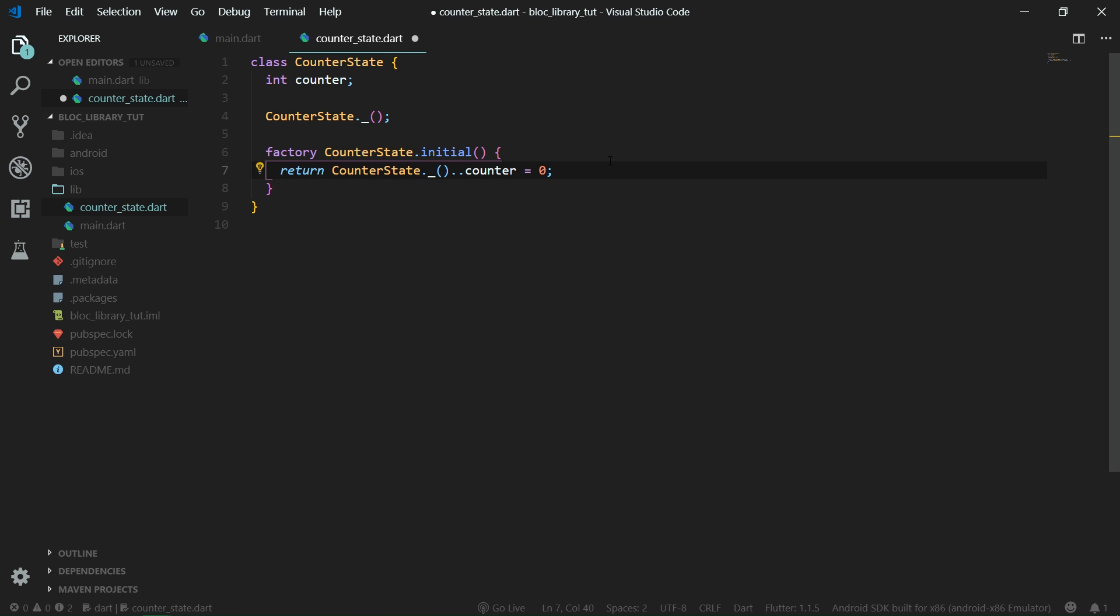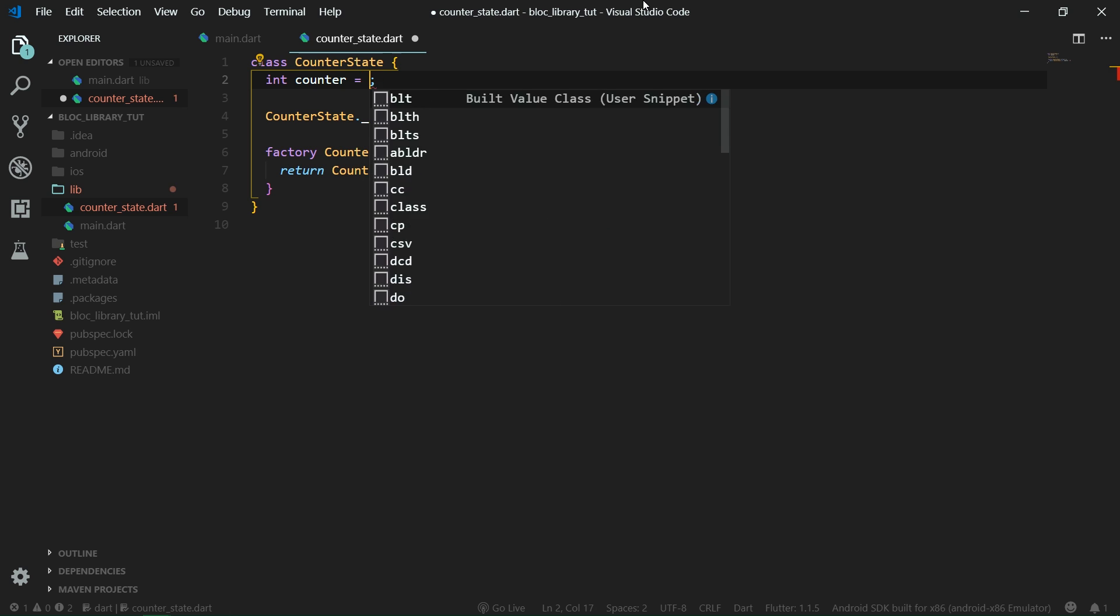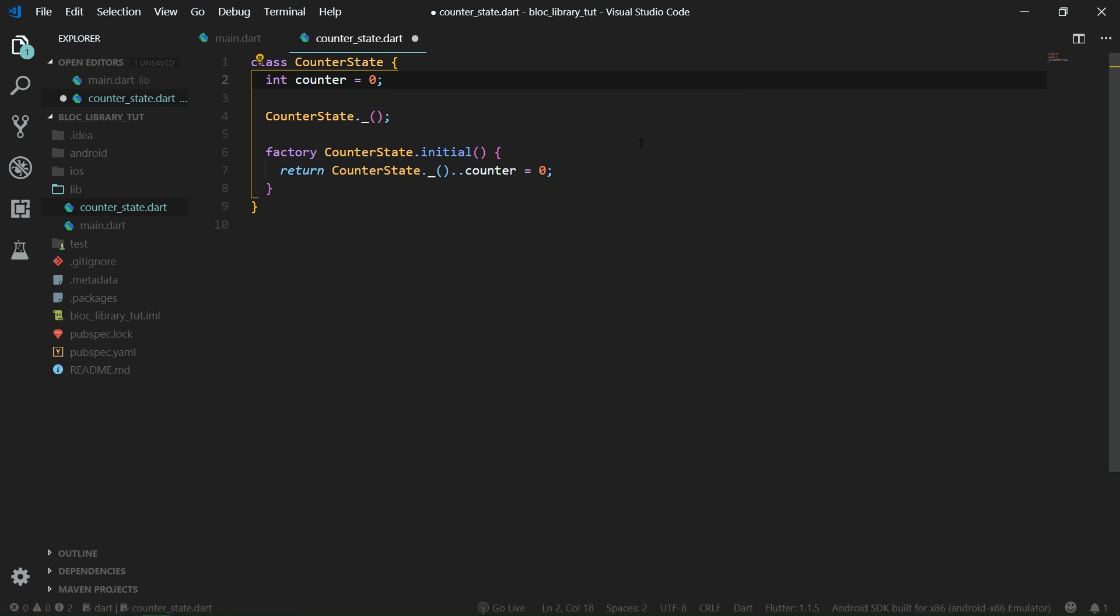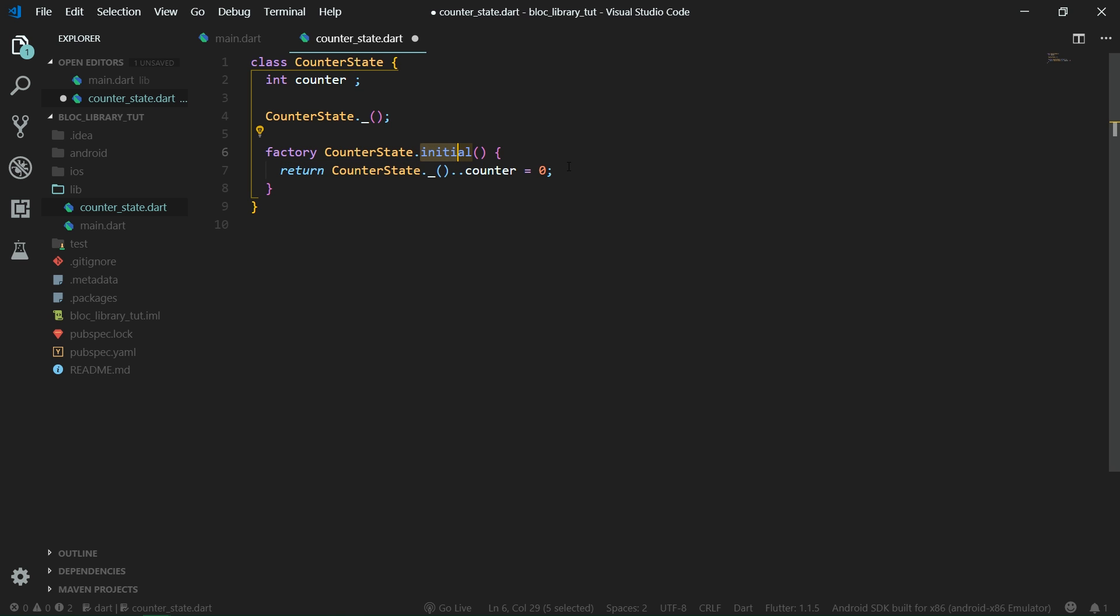I know that this could be done much more simply with just setting the counter over here to be zero, since we only have the initial state, but if we were to do that, you would not be able to see how to use factories for your state creation. So I'm just trying to emulate how you would use state in your real app where you have multiple properties.